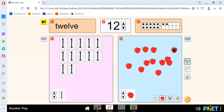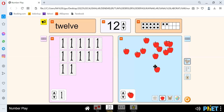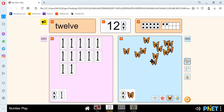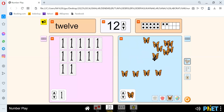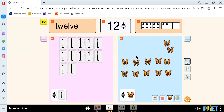Let's count the apples: 1, 2, 3, 4, 5, 6, 7, 8, 9, 10, 11, and 12. Let's count the butterflies: 1, 2, 3, 4, 5, 6, 7, 8, 9, 10, 11, and 12.